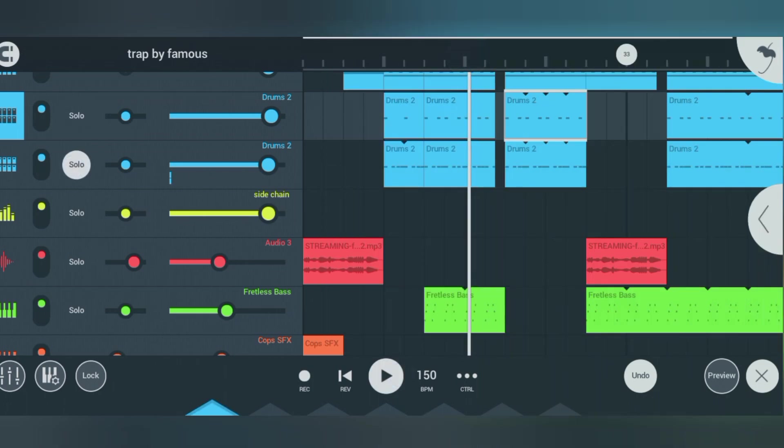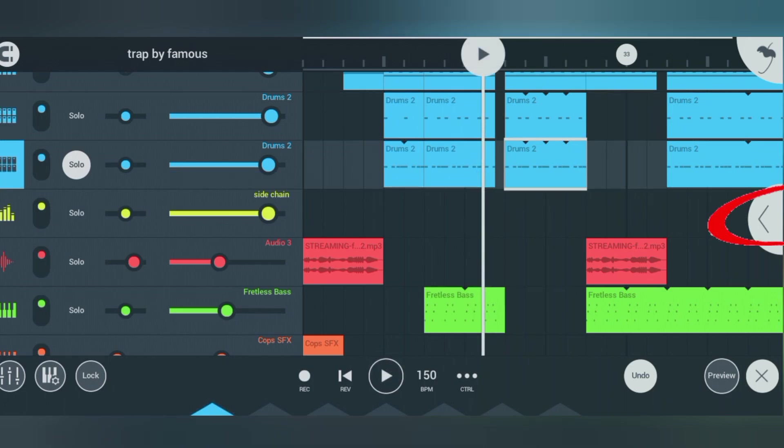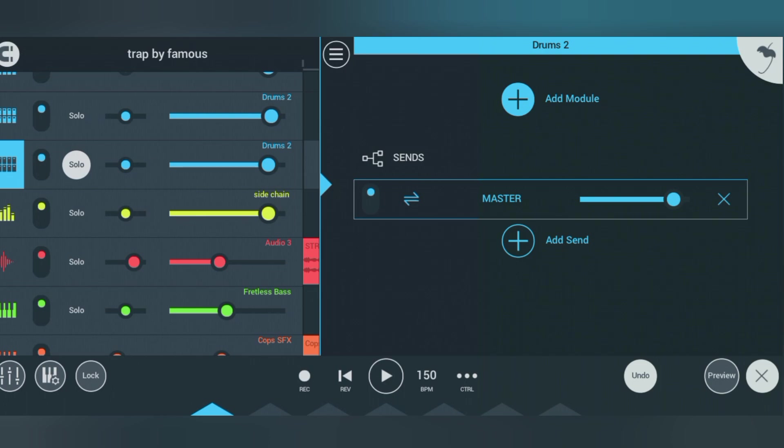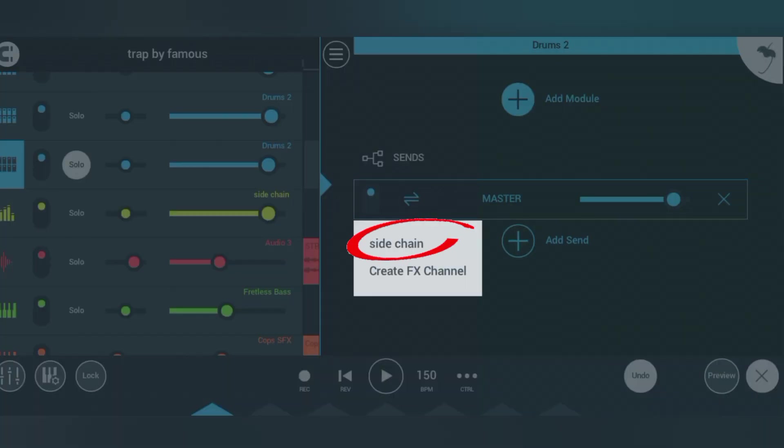the kick. This is how the kick sounds. To do the same thing for the kick, click on this icon, then click on 'add send', then click on sidechain.